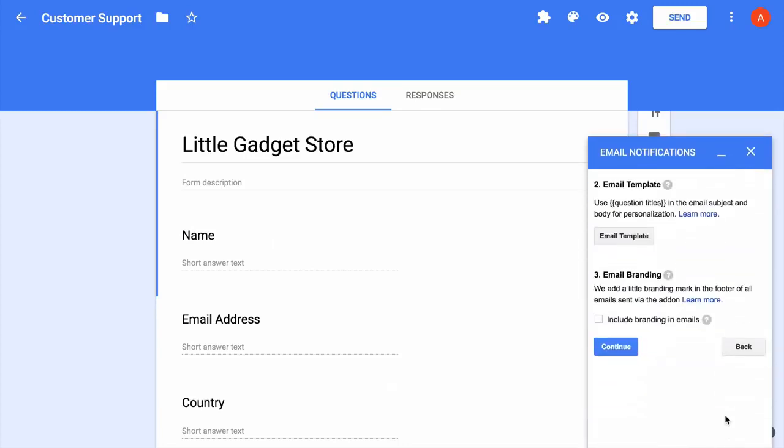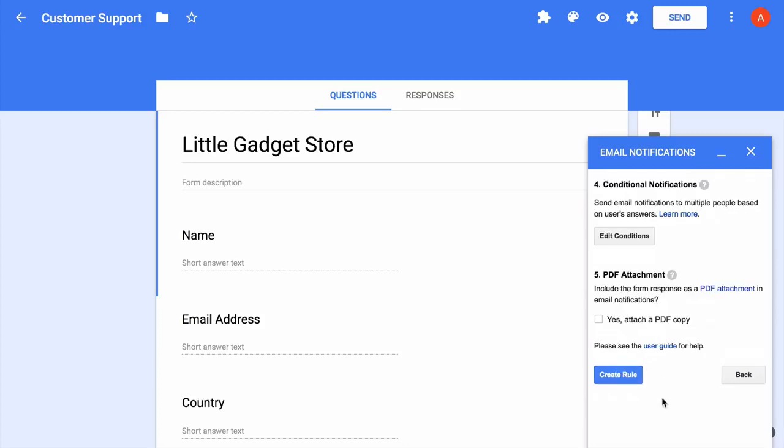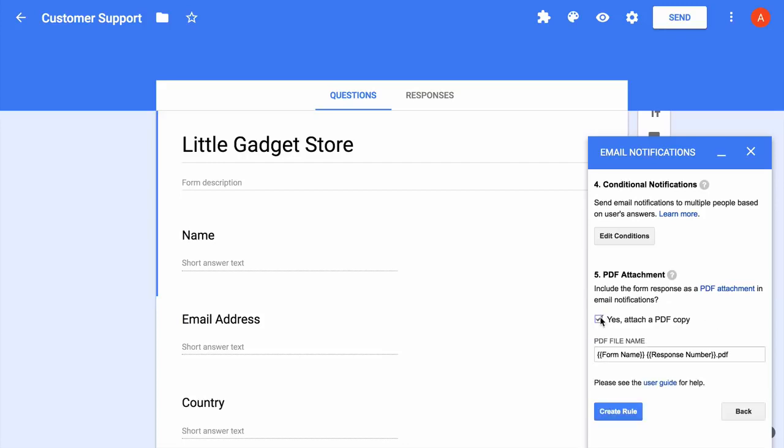Now if you're a premium user, you obviously have an option to remove the branding from your email messages. Then I go to the next screen. Now I'll keep this notification simple, so I'll skip the conditional settings for this example. You also have an option to include the form answers as a neatly formatted PDF in your email messages. So I'll check this option and then you can also customize the name of the PDF that is generated.